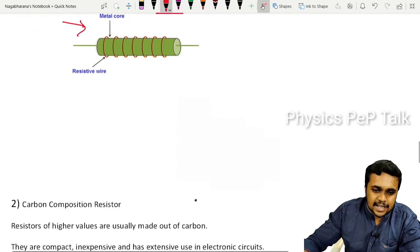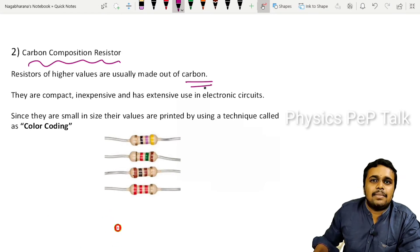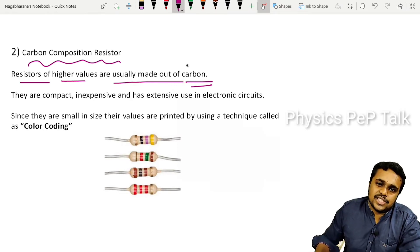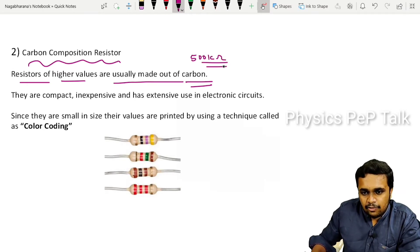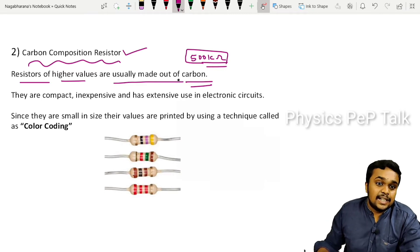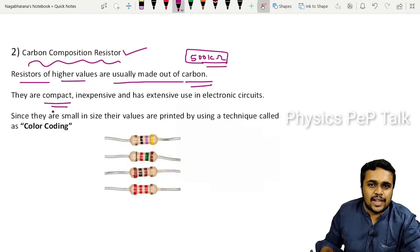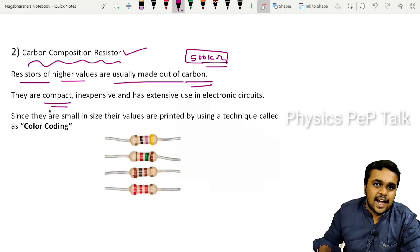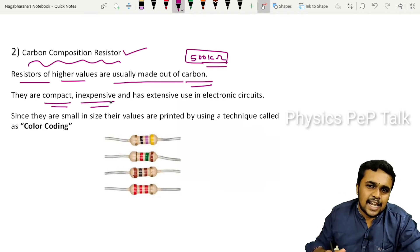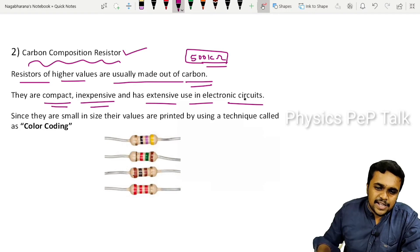The next type is carbon composition resistors. They are mainly made out of carbon. Resistors of higher values are usually made out of carbon composition — for example, a 500 kilo-ohm resistance can be manufactured this way, which wire wound resistors cannot achieve. They are compact, inexpensive, and extensively used in electronic circuits such as TVs and computers.